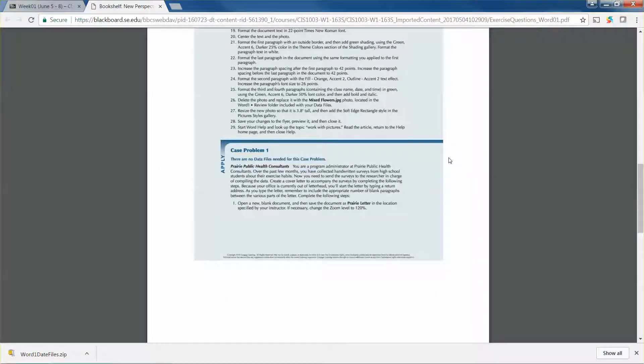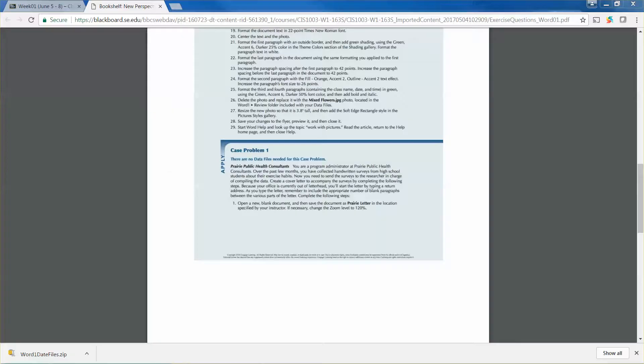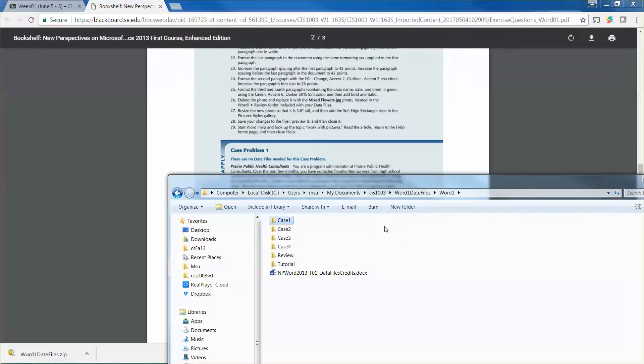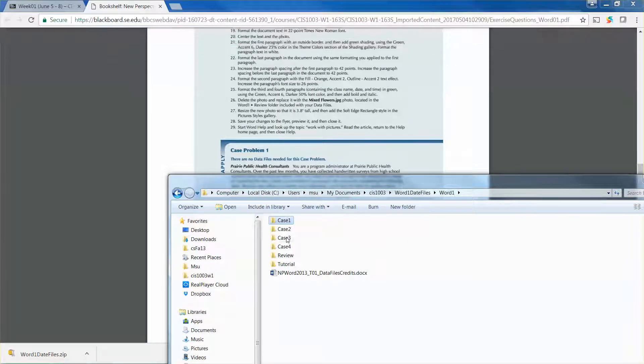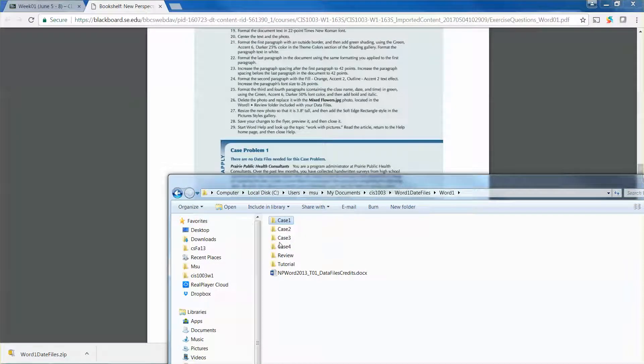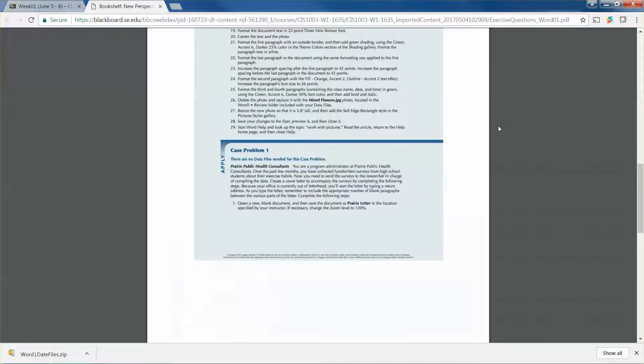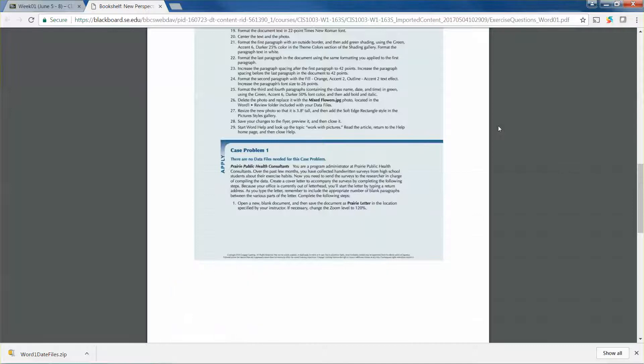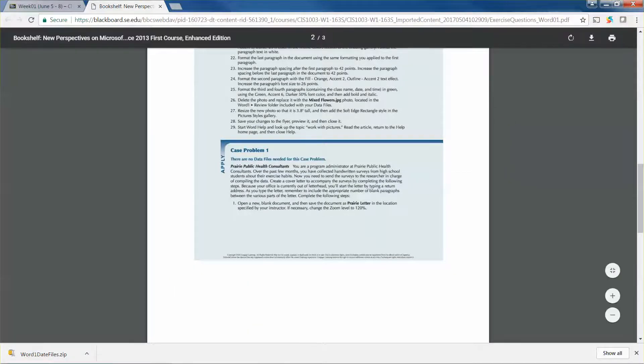Basically, that will be the idea. In case you need to use some other data file, let's say in case number three, then there are two data files over there for you to use. Feel free to let me know if you have any questions. Have a great day, bye.